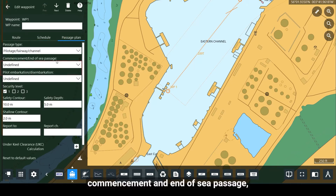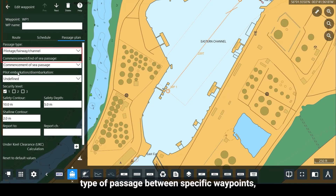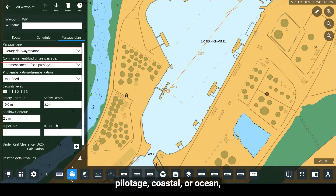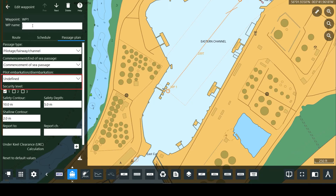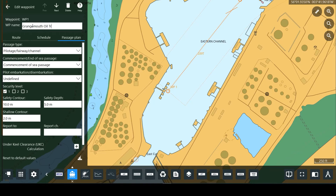Additional detail includes speed between waypoints, commencement and end of sea passage, type of passage between specific waypoints — such as pilotage, coastal, or ocean — pilot embarkation and disembarkation, and waypoint name.